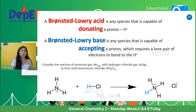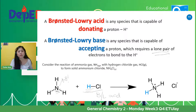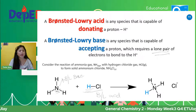Si HCl ay capable of donating proton H. And then, this NH3 is capable of accepting proton, lalo na meron siyang lone pair. So alam natin na si HCl, yan ang magdodonate. Therefore, that is our Bronsted-Lowry Acid — kasi siya ang magdodonate. And then, this one is capable of accepting a proton, which requires a lone pair — may lone pair siya. So, this is our Bronsted-Lowry Base.